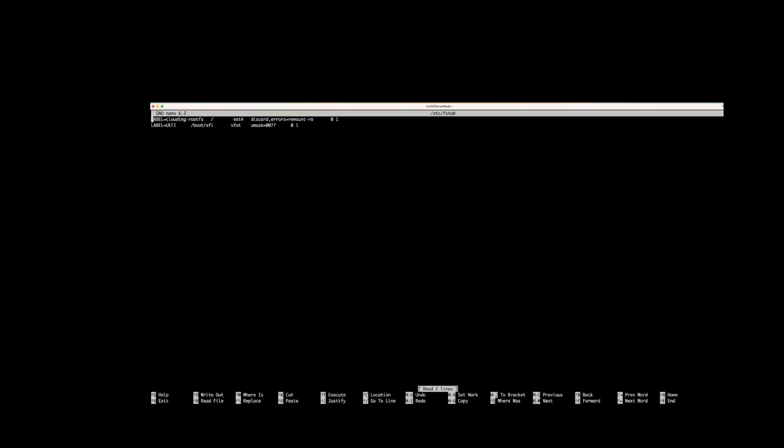Now to keep your swapfile working after reboot, you can write sudo nano /etc/fstab and hit enter. Add the line: